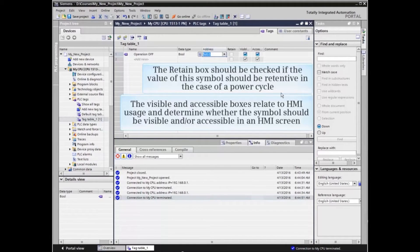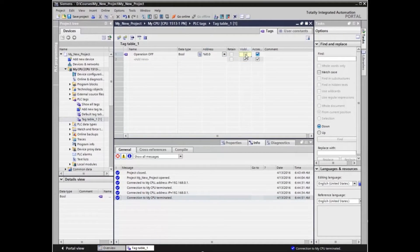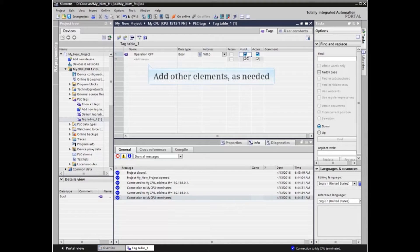The visible and accessible boxes relate to HMI usage and determine whether the symbol should be visible and/or accessible in an HMI screen. Other elements can be added to the tag table as defined by the application.